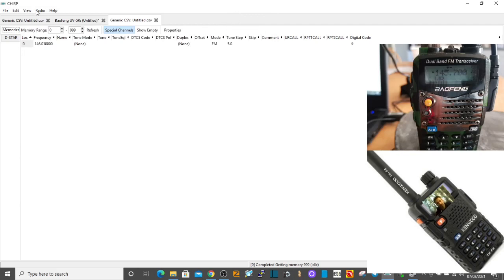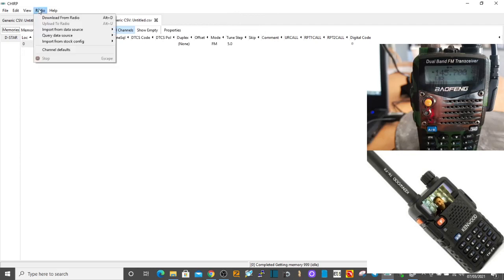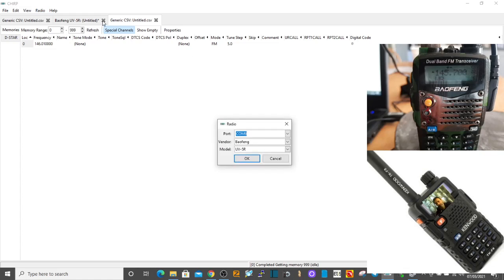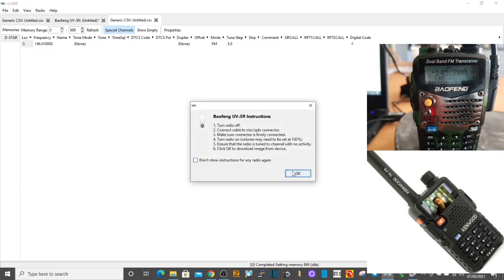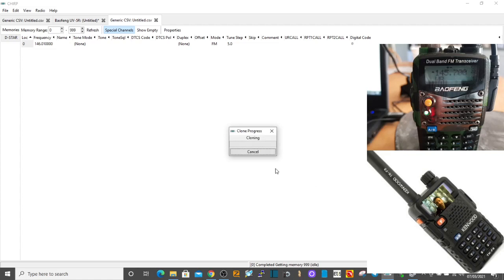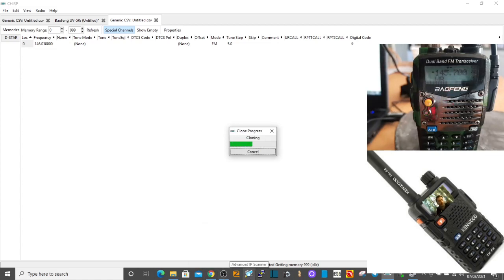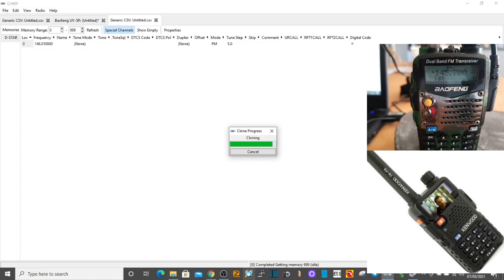Now we want to go back, choose our radio. We'll select download from radio and then we'll click UV-5R and click okay. You can see the radio flashing away, so that's cloning. I've got a few memories stored in there, and I've had this radio five years.